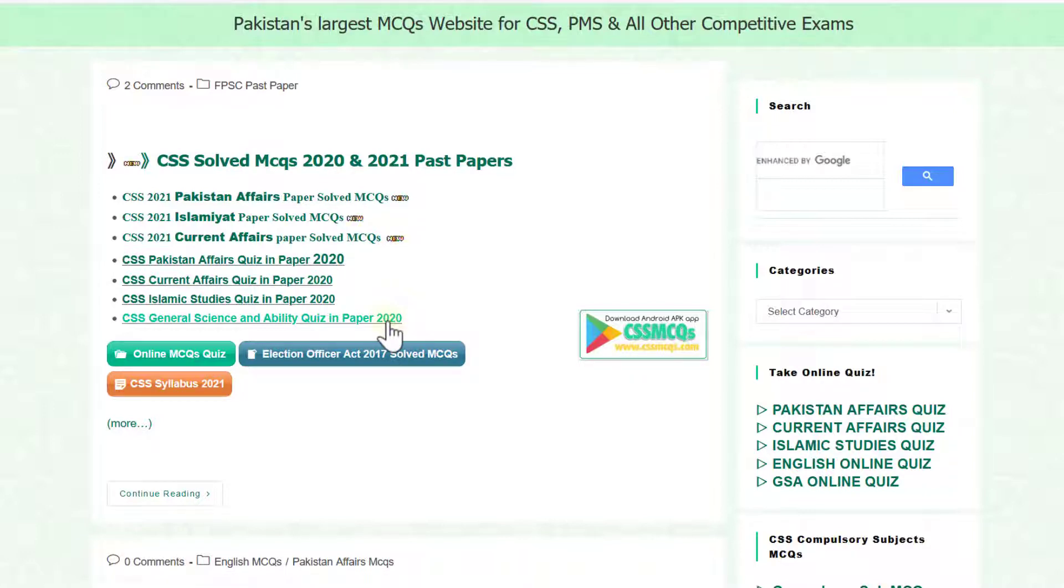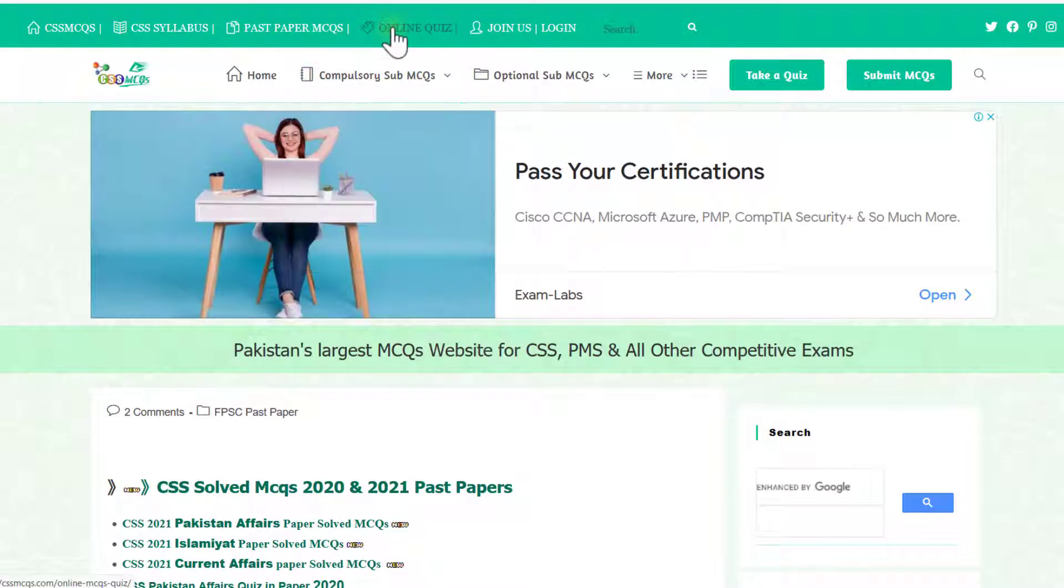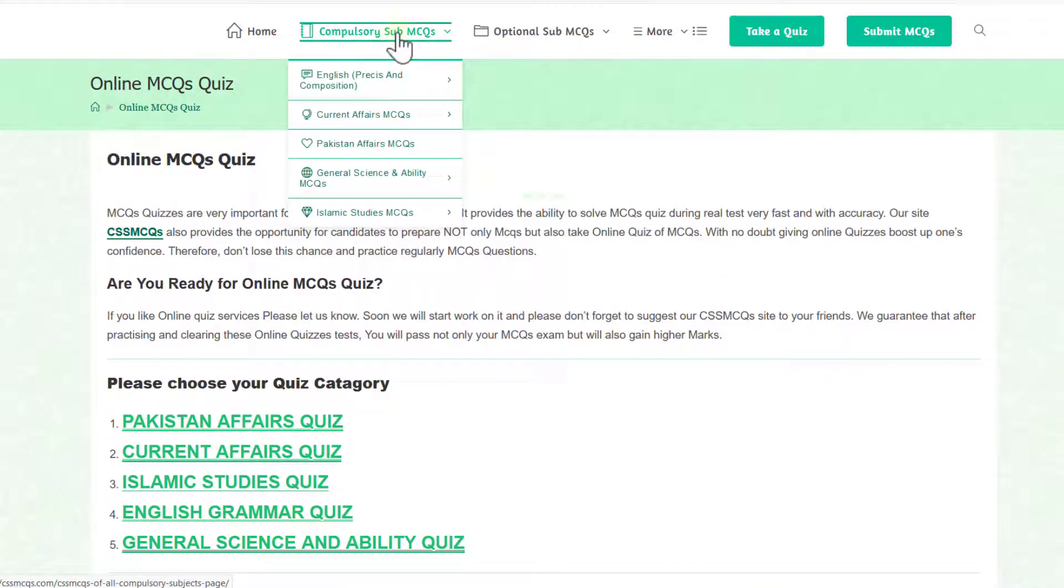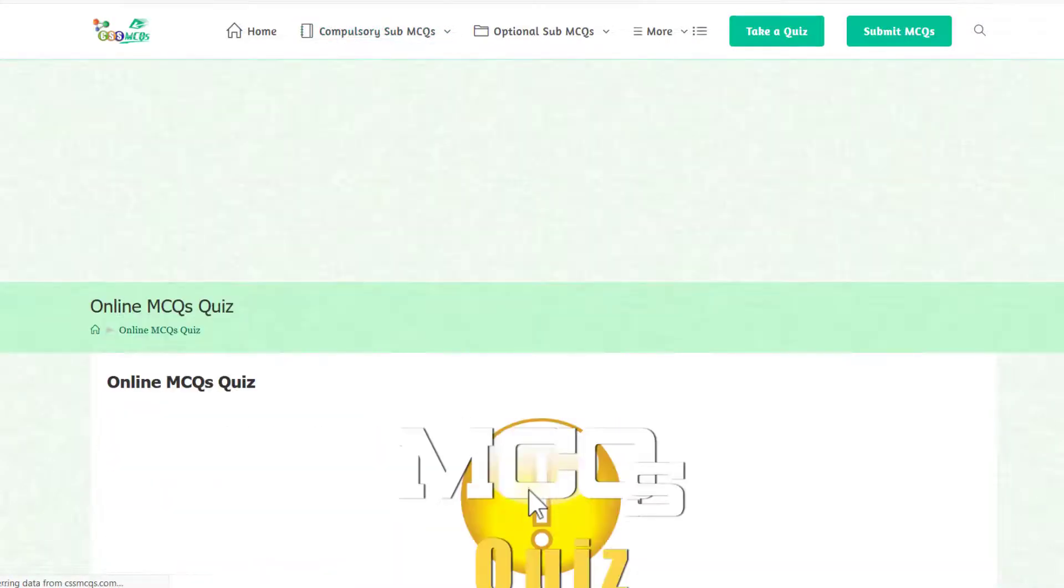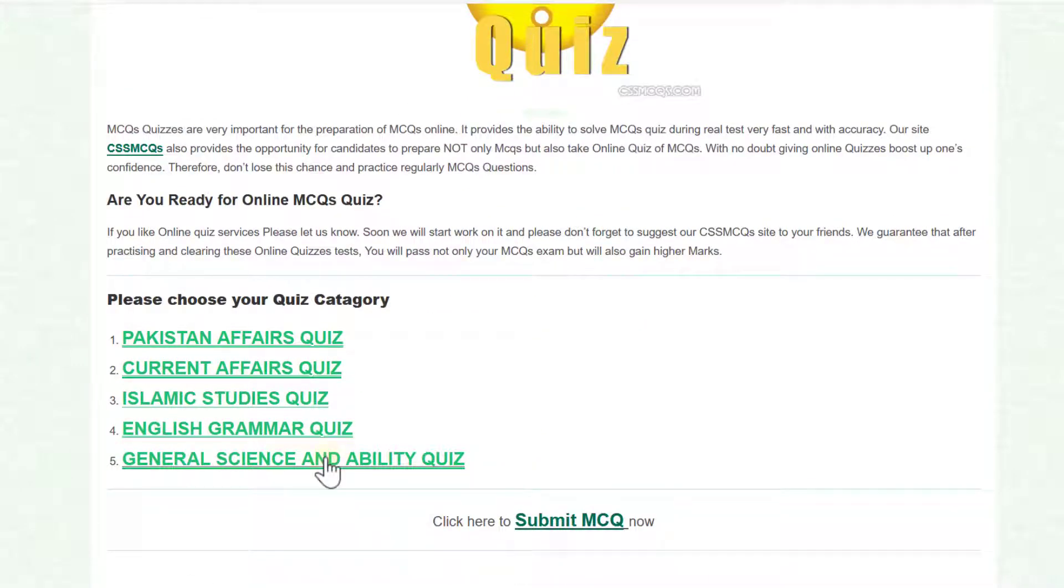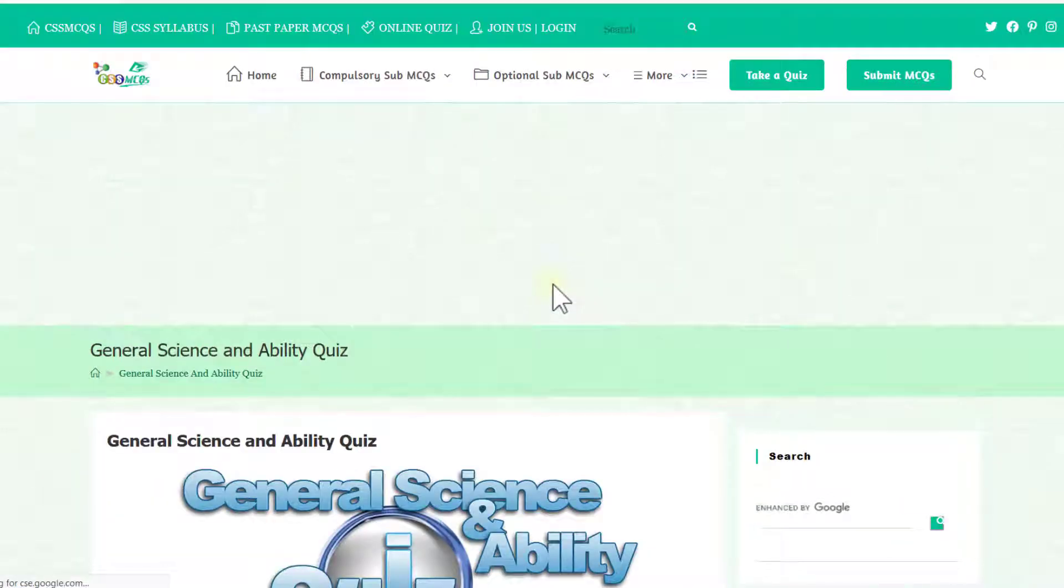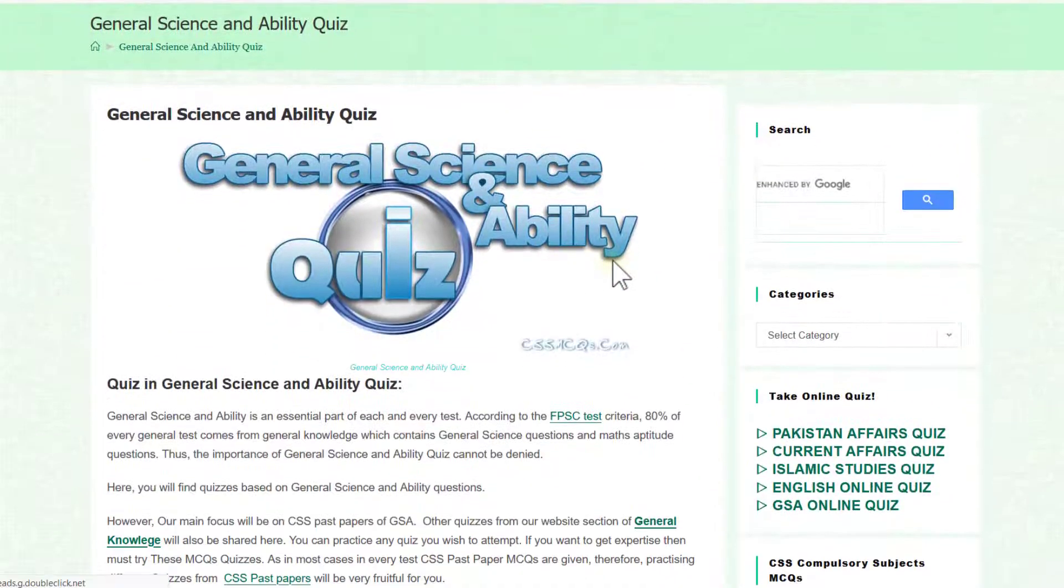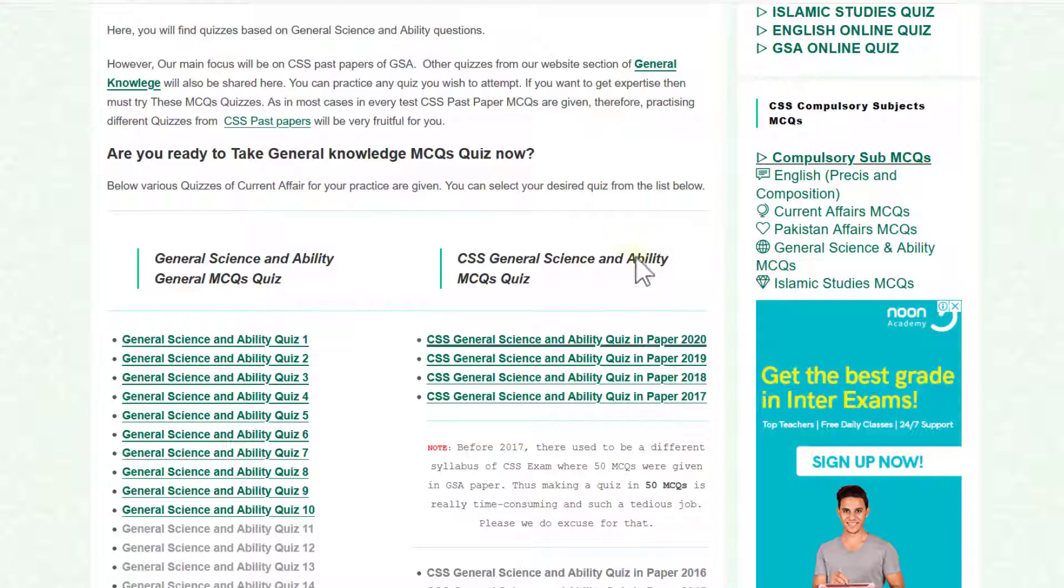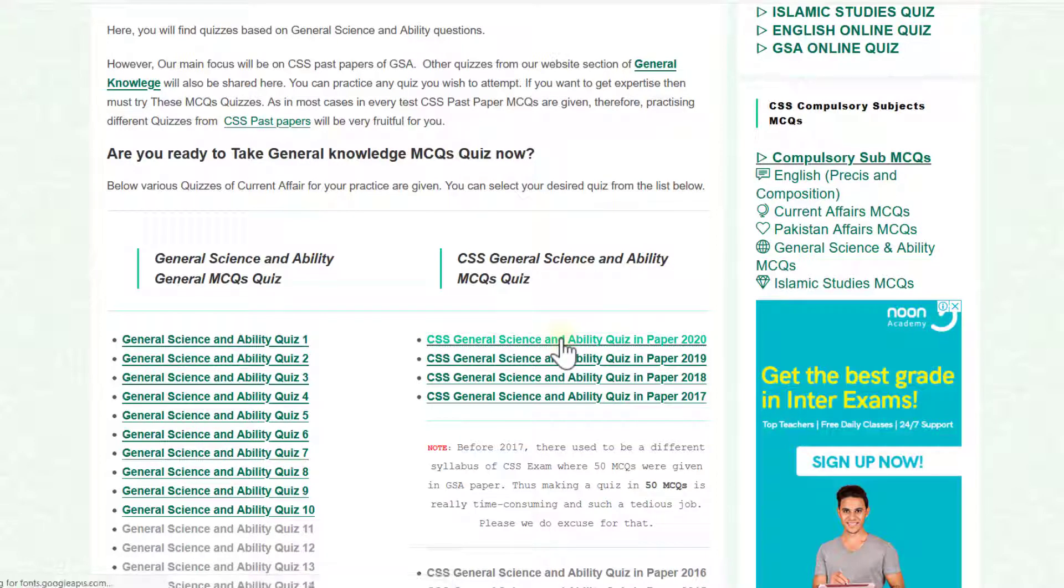If it doesn't exist here, then you need to go to online quiz portion. Here click on the general science and ability quiz and you will get all the past papers of general science and ability MCQs quiz. As we are going to solve the quiz portion of 2020, I have clicked here.